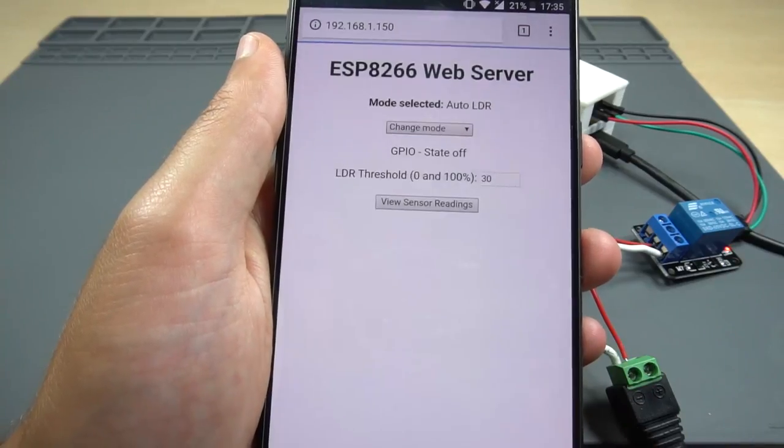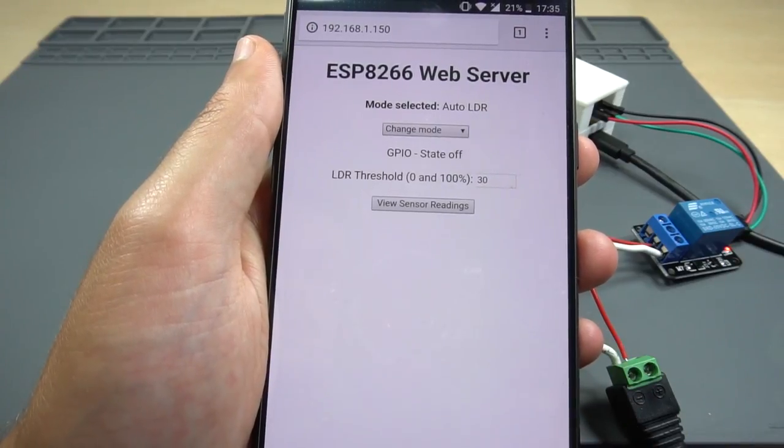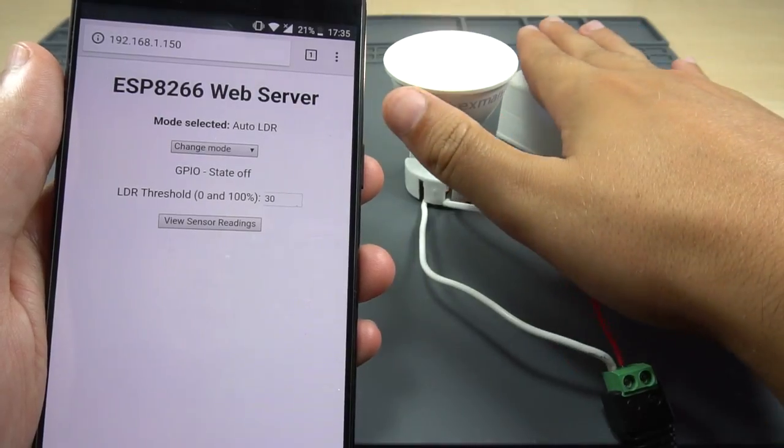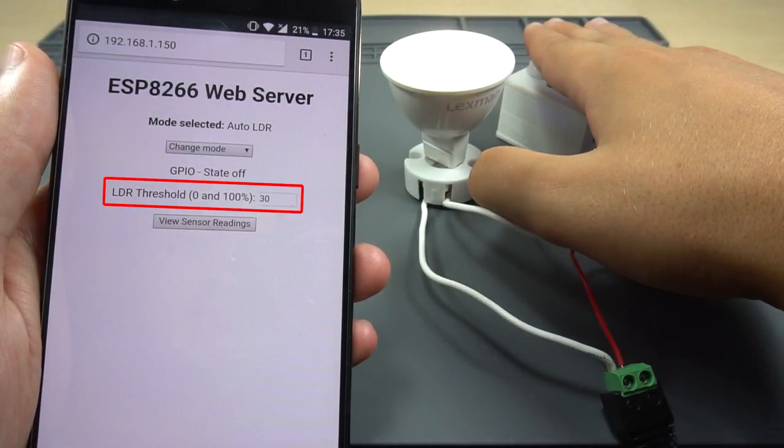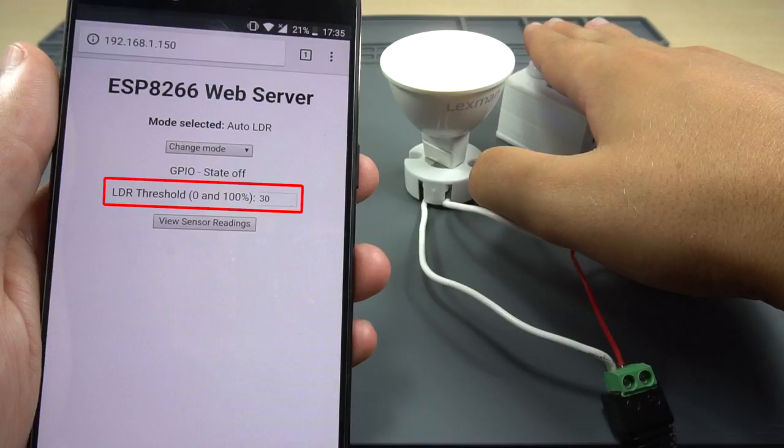LDR: the relay turns on when the luminosity goes below a certain threshold. You can set an LDR threshold value between 0 and 100%.